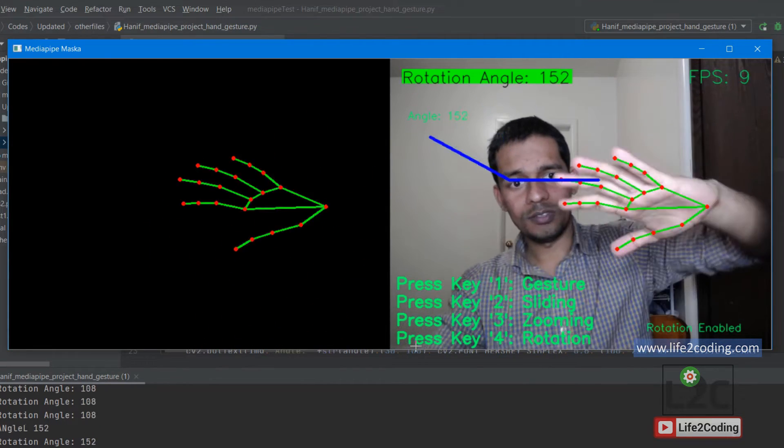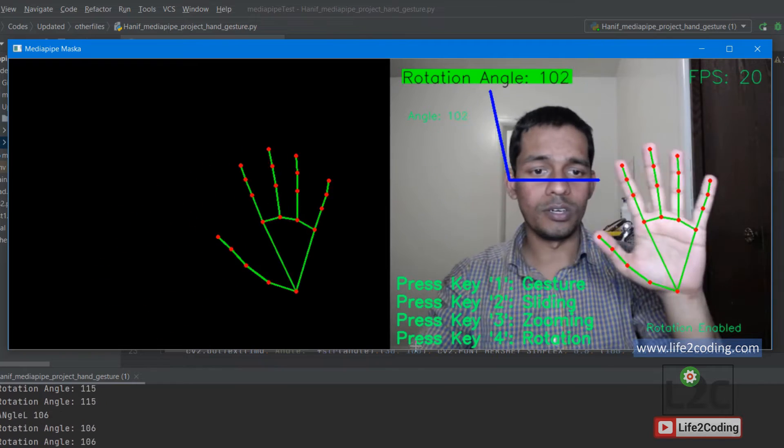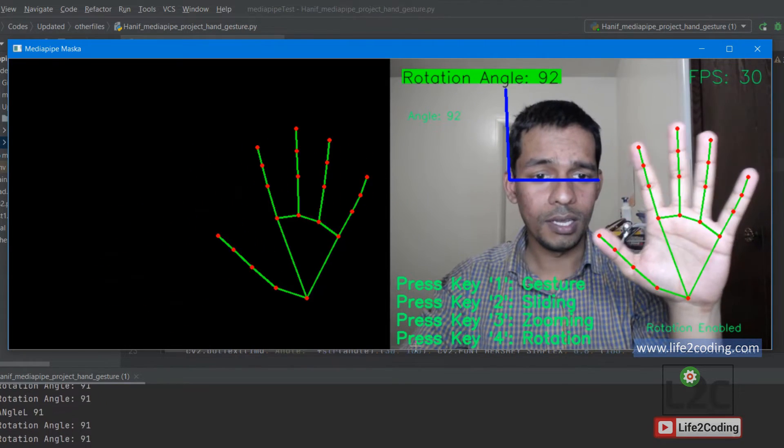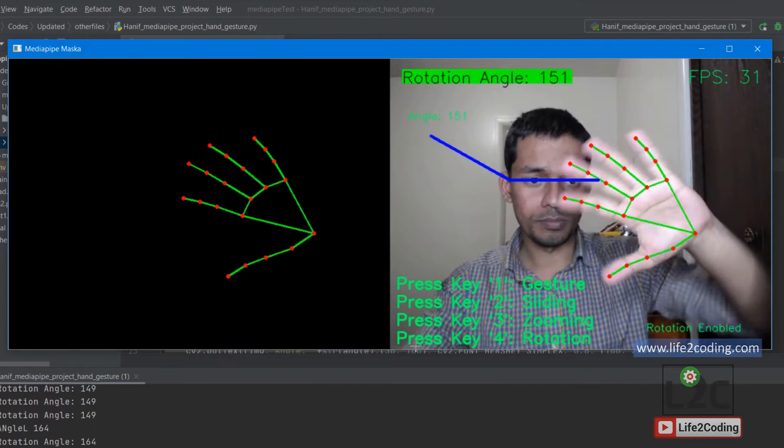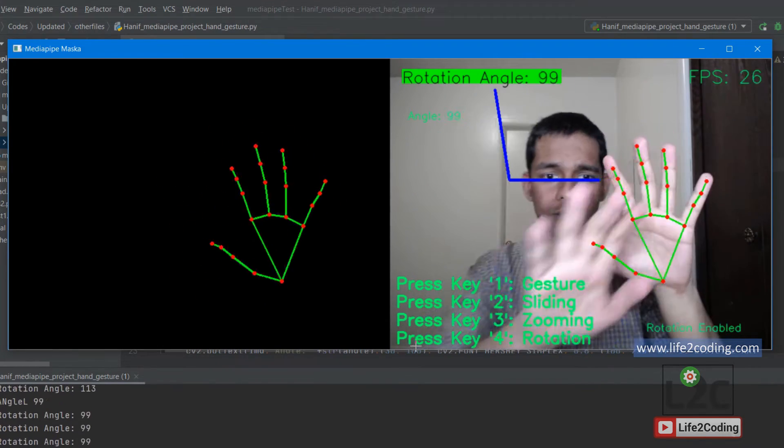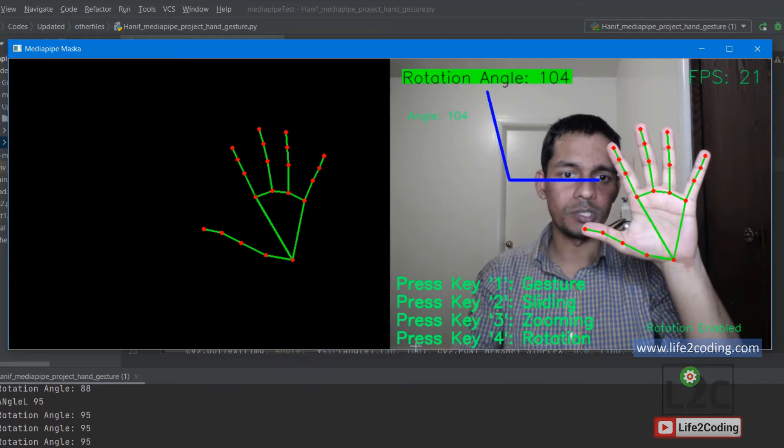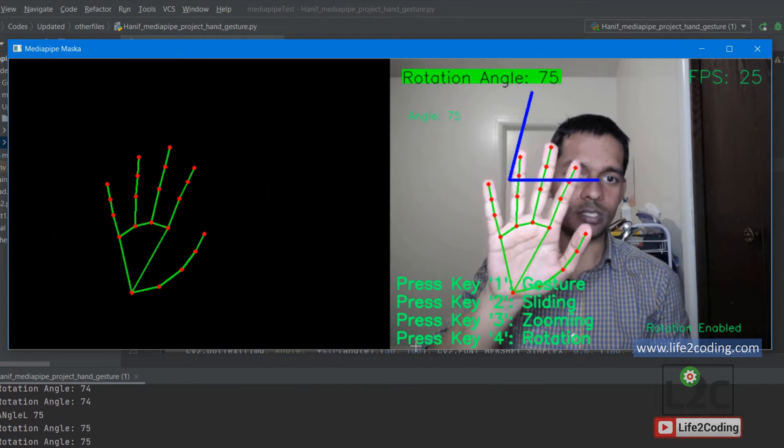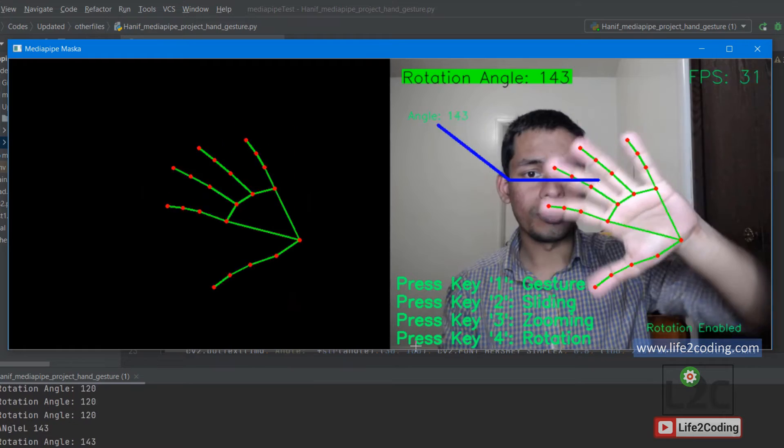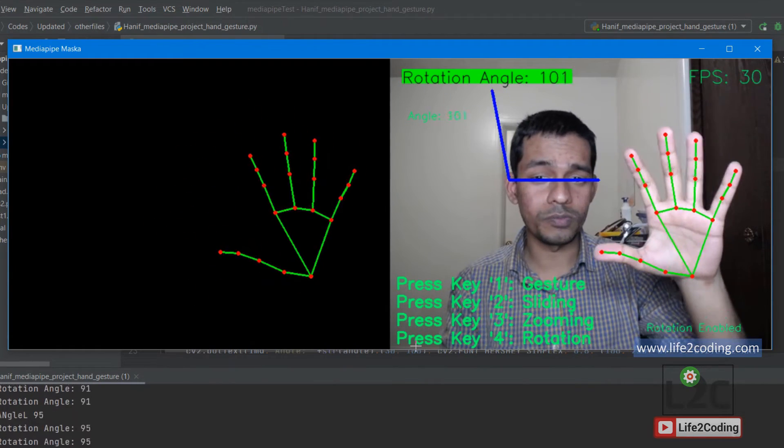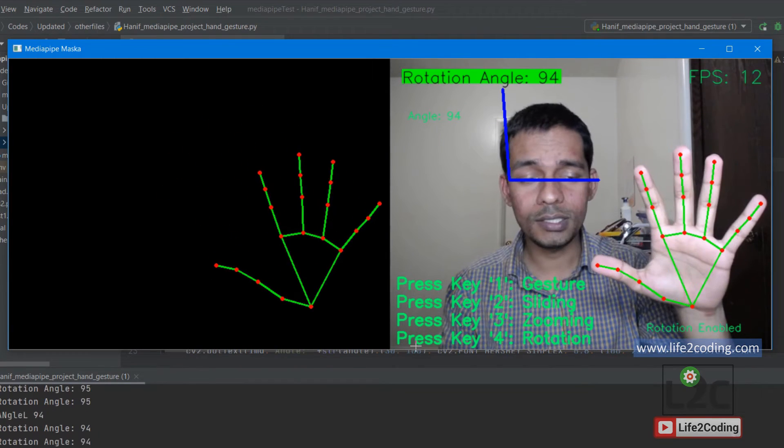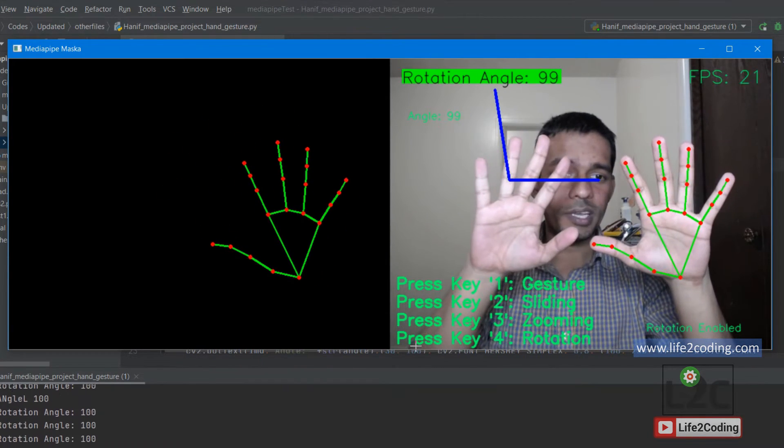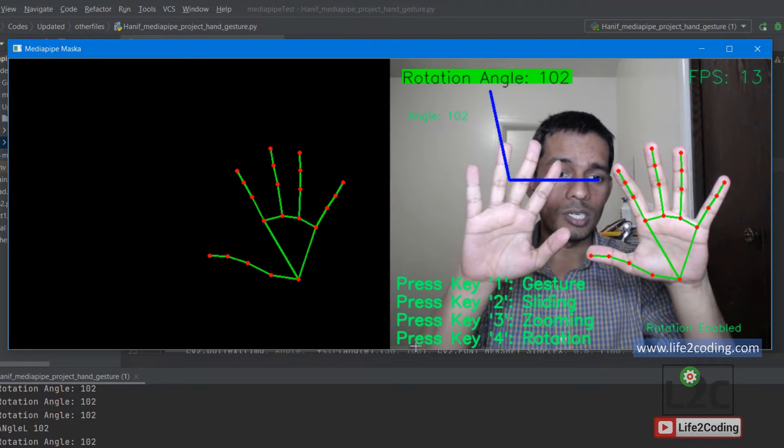Right now I'm just detecting one hand, so the other hand will not be detected. Only one hand will be detected, but there is an option where you can detect multiple hands at the same time as well. For my requirement I just enabled only one hand, so if there are multiple hands it will not detect them.